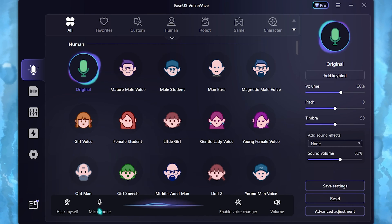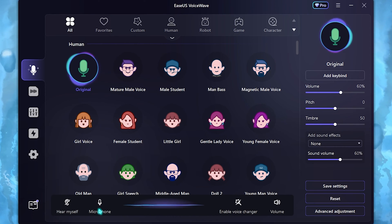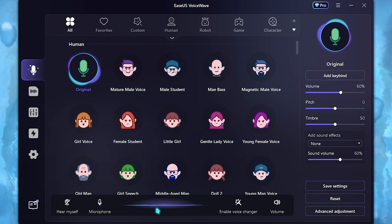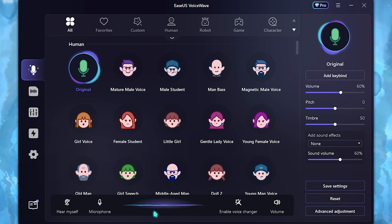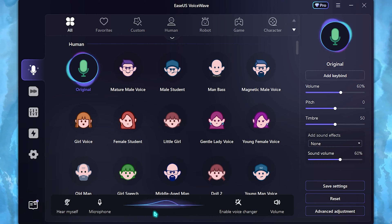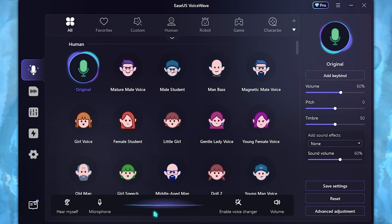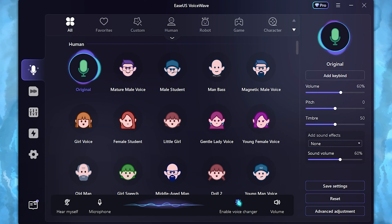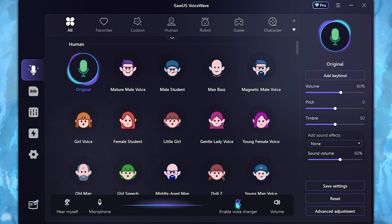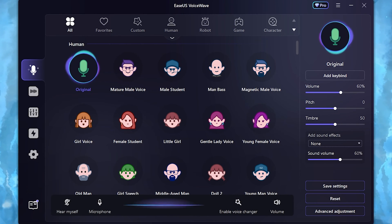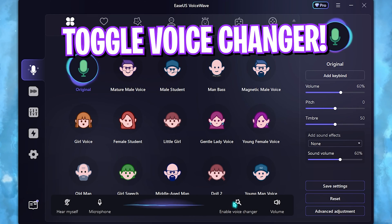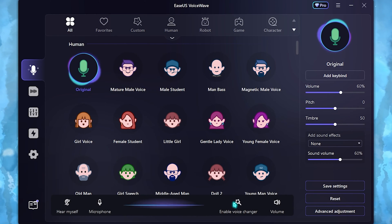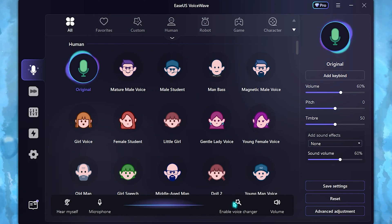Enabling the 'hear yourself' option will allow you to listen to your own sound in real time. You also have a microphone toggle — turning it off will stop taking input from your microphone. As you can see, as I speak the audio frequency goes up and down, which means my mic is working completely fine. After that you'll find 'Enable Voice Changer' — as soon as I enable it, the application kicks in and my voice is being processed through the software.